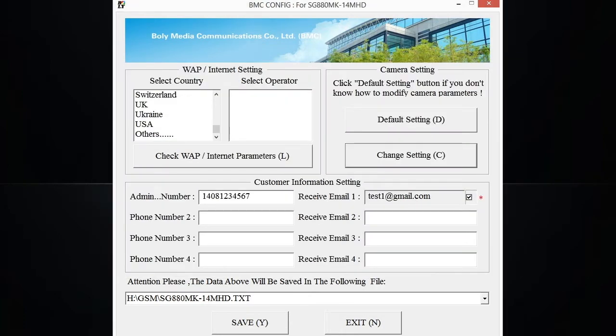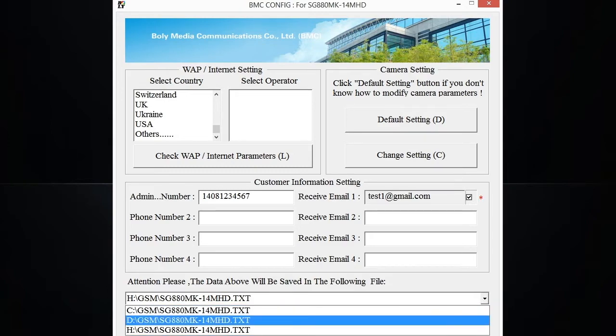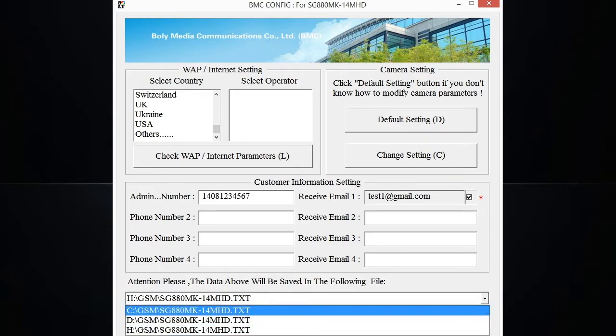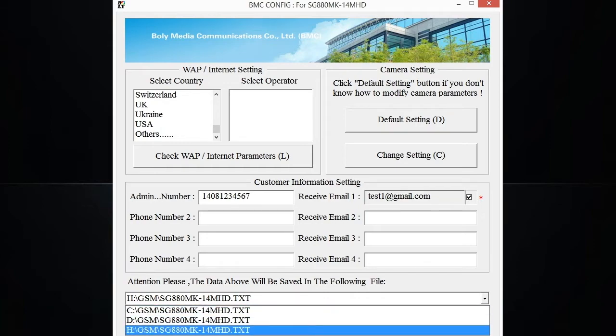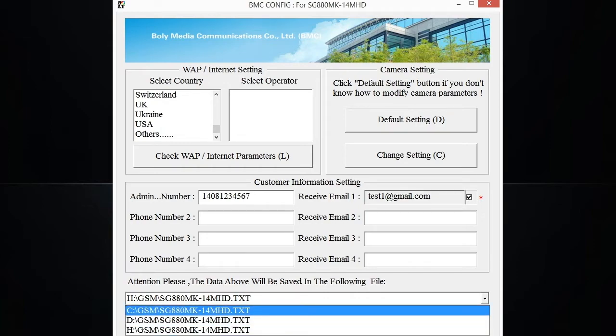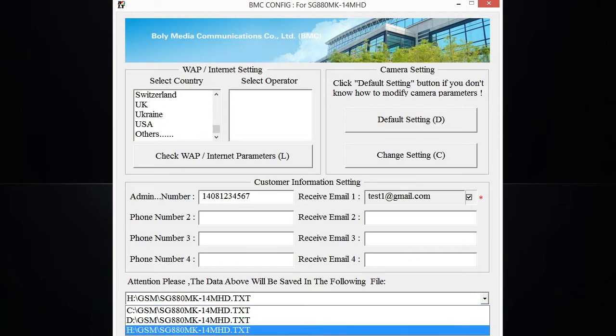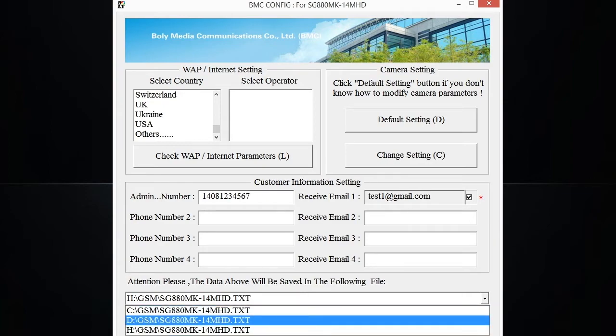So once everything's set up here, you're going to want to click on the above the save option. There's a window here that shows you all the options to save the actual information to. You're going to want to make sure you select the SD card, and on my computer I know it's the H drive. Typically the C drive is going to be your internal hard drive, and anything after that is going to be all your external drives, SD cards, memory cards, whatever you might have in your computer.